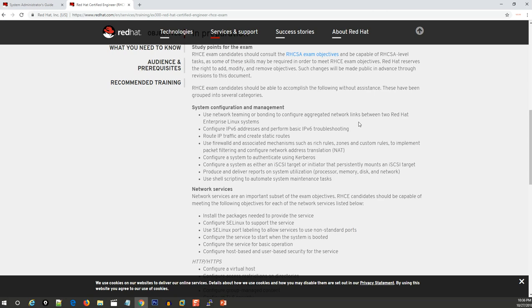Creating teaming and bonding in RHEL 7 with the configuration they provide on the exam is critical. If you fail to configure this teaming or bonding, you fail because other services depend on this network configuration. Also configuring firewall settings and IPv6 settings.